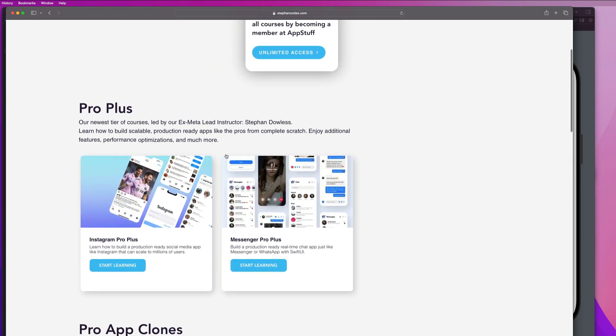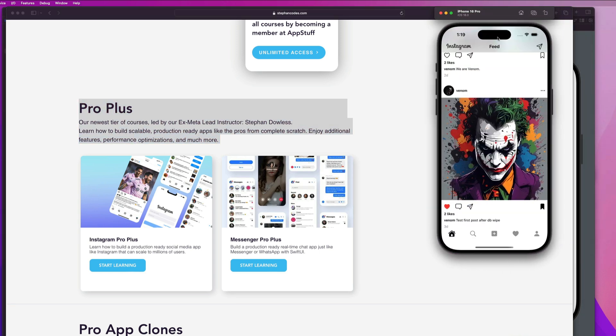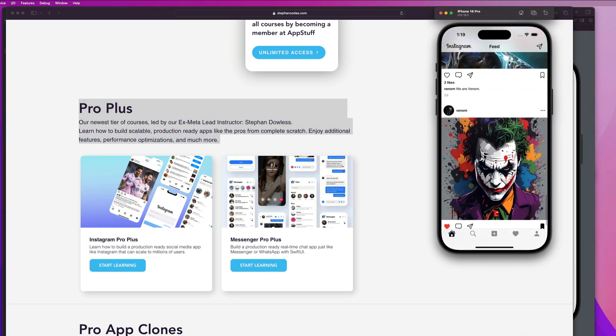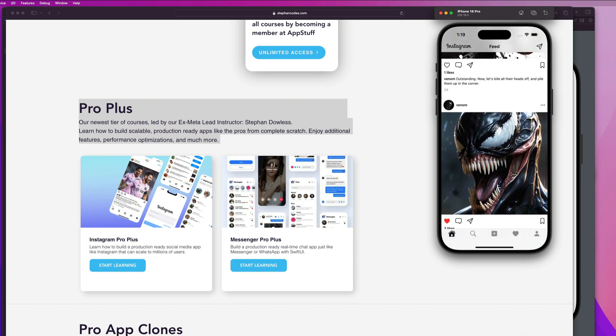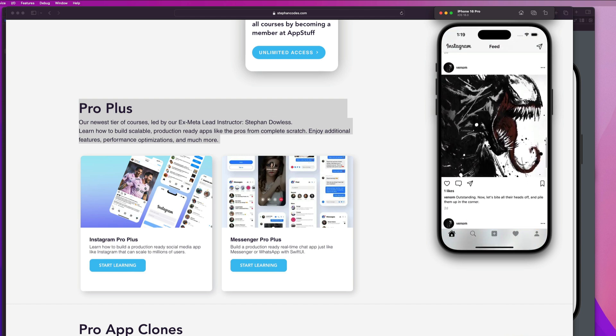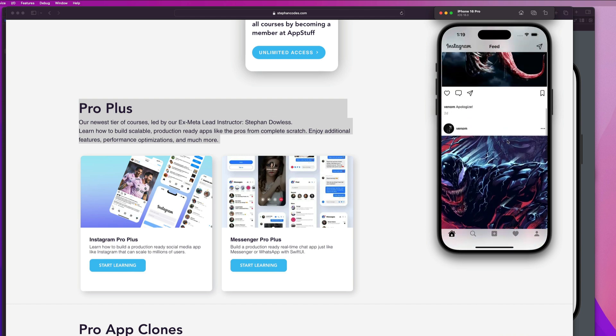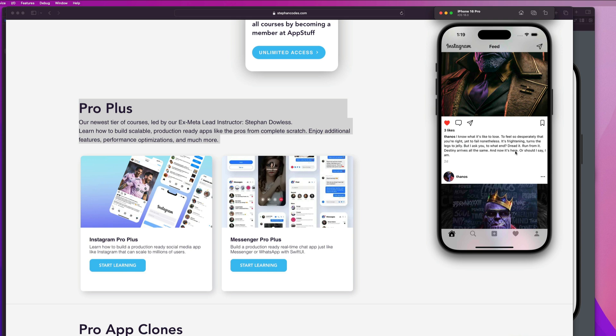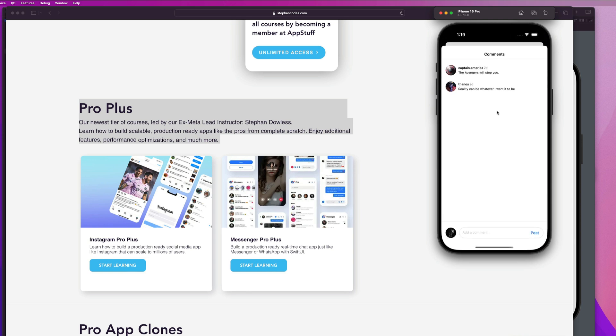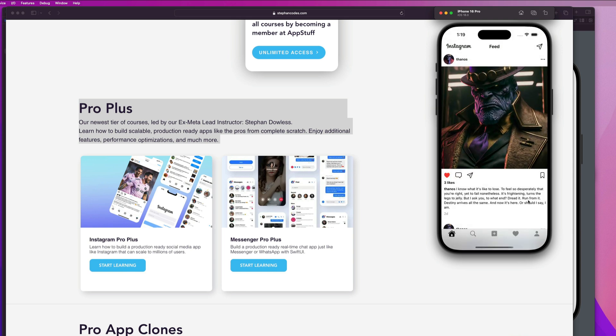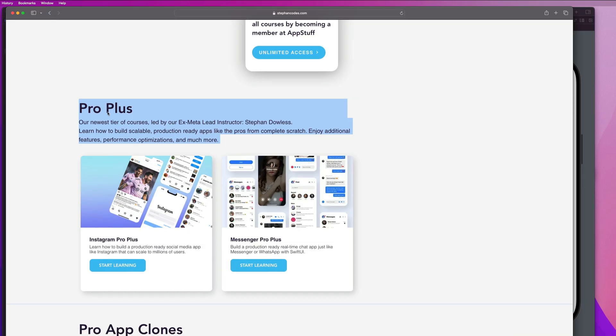And if you're interested in building high level production ready applications, be sure to check out our pro plus apps as well. I have an example of that up here. This is our Instagram pro plus app. And I just launched a course teaching you how to build this from absolute scratch. It is a production ready social media application that can handle millions of users. So if you're serious about really leveling up your game as an app developer, make sure you check out the pro plus app courses as well there.